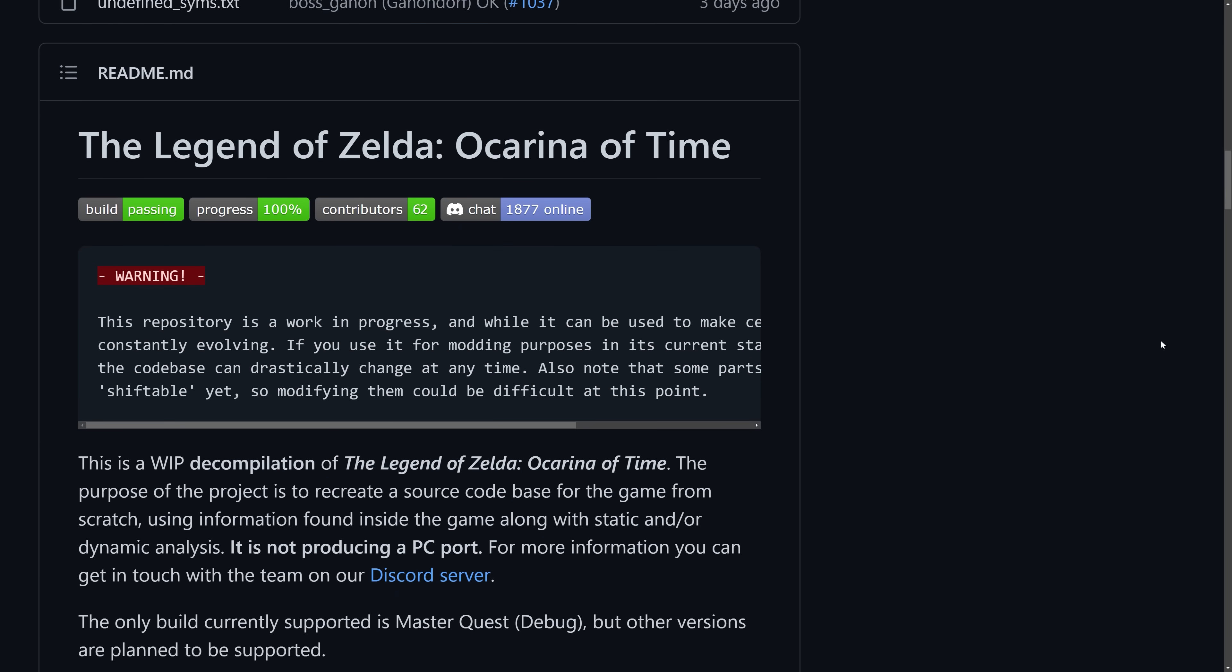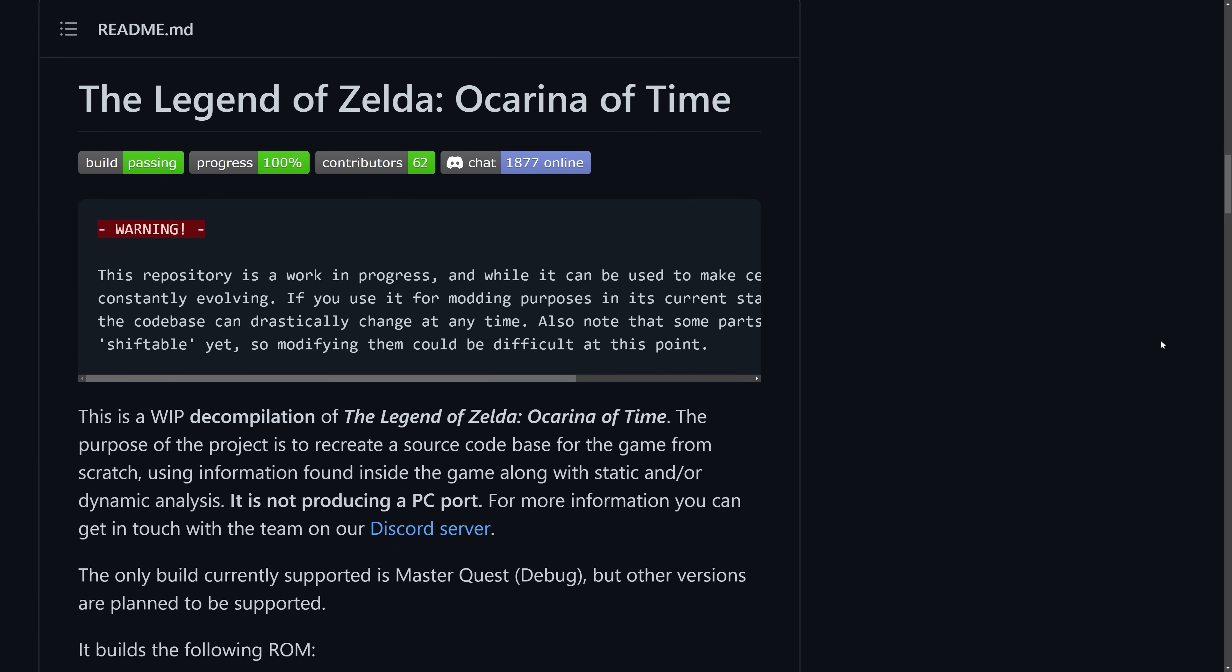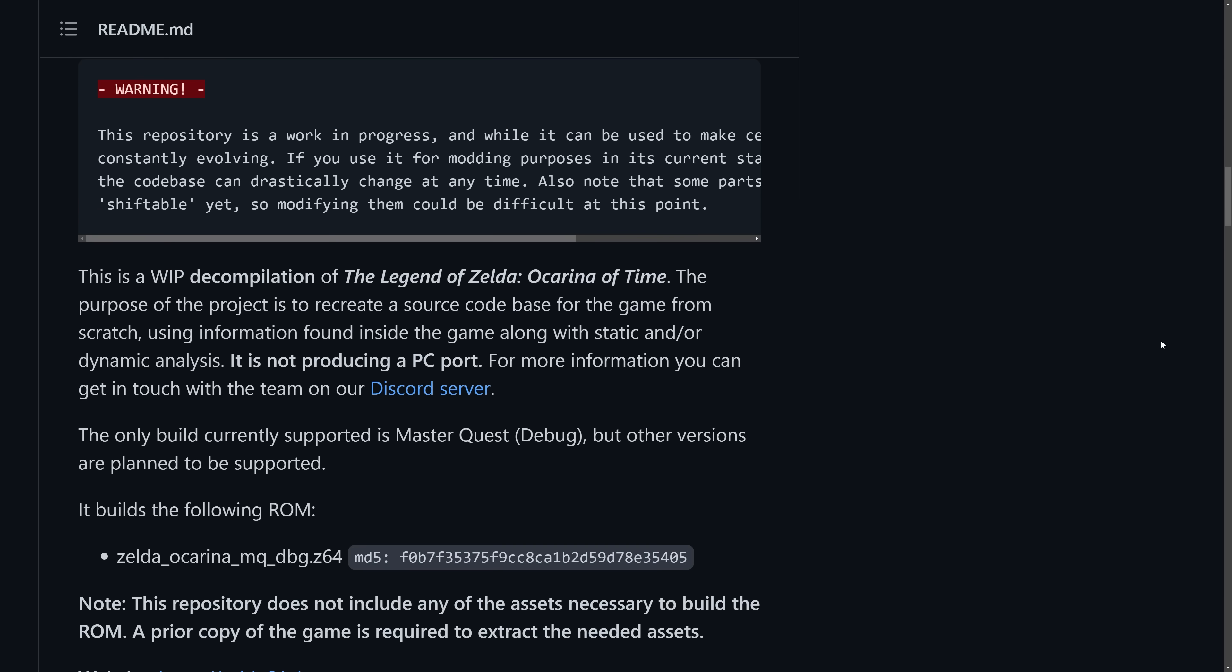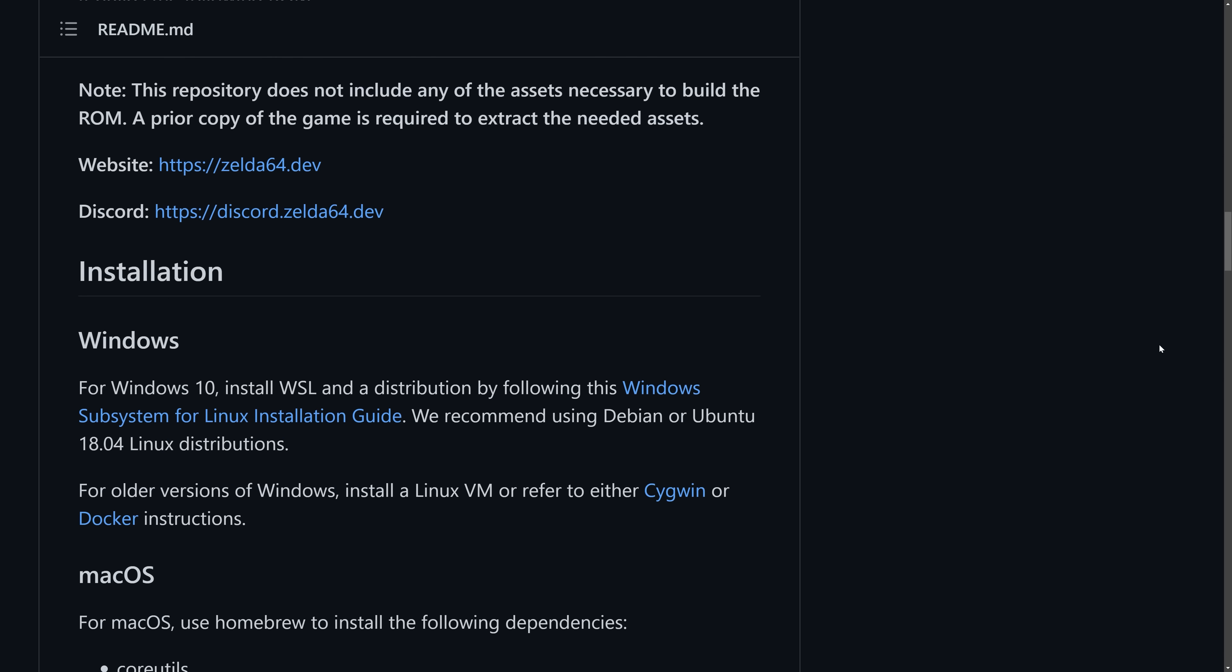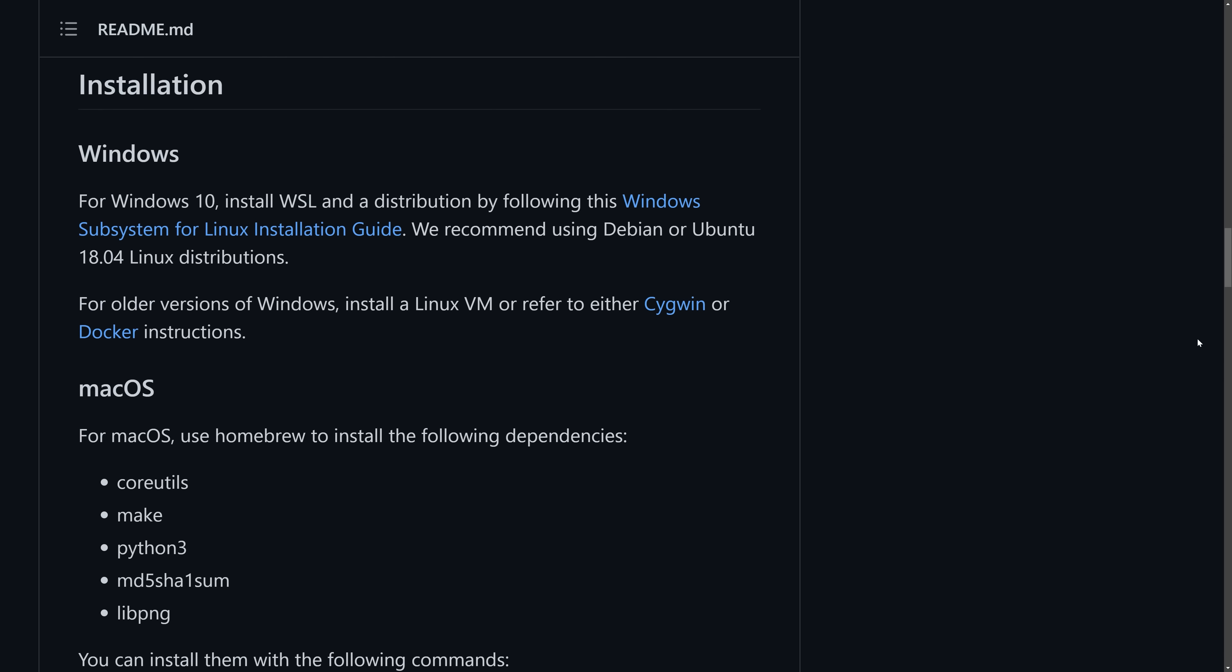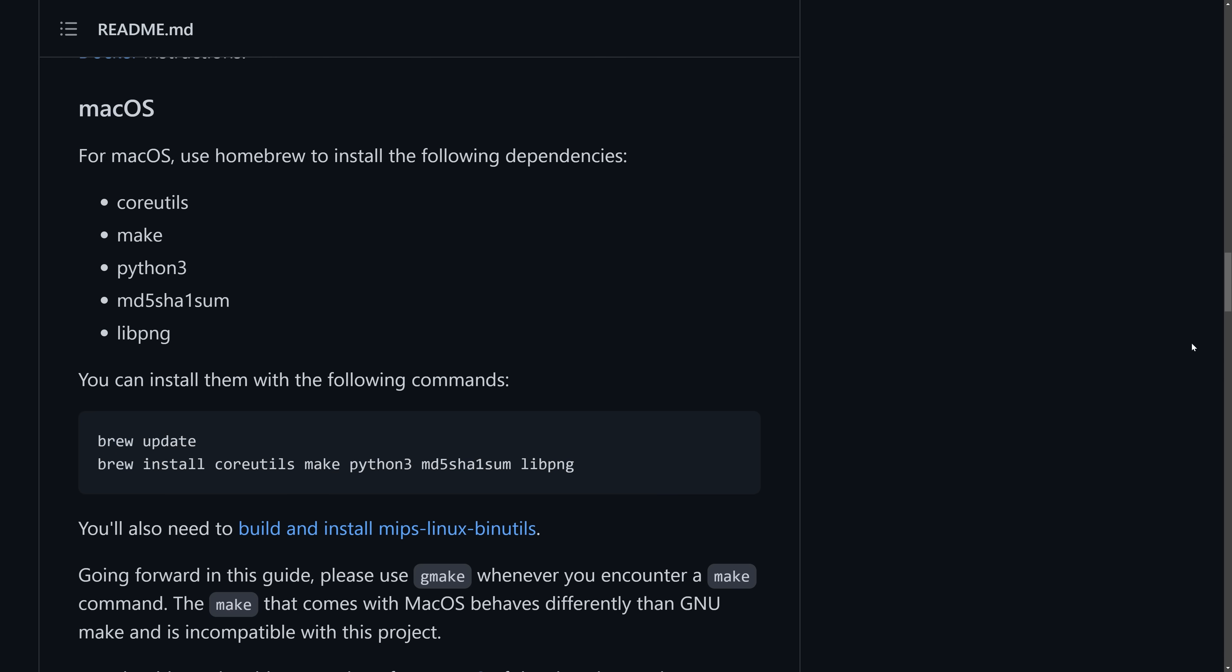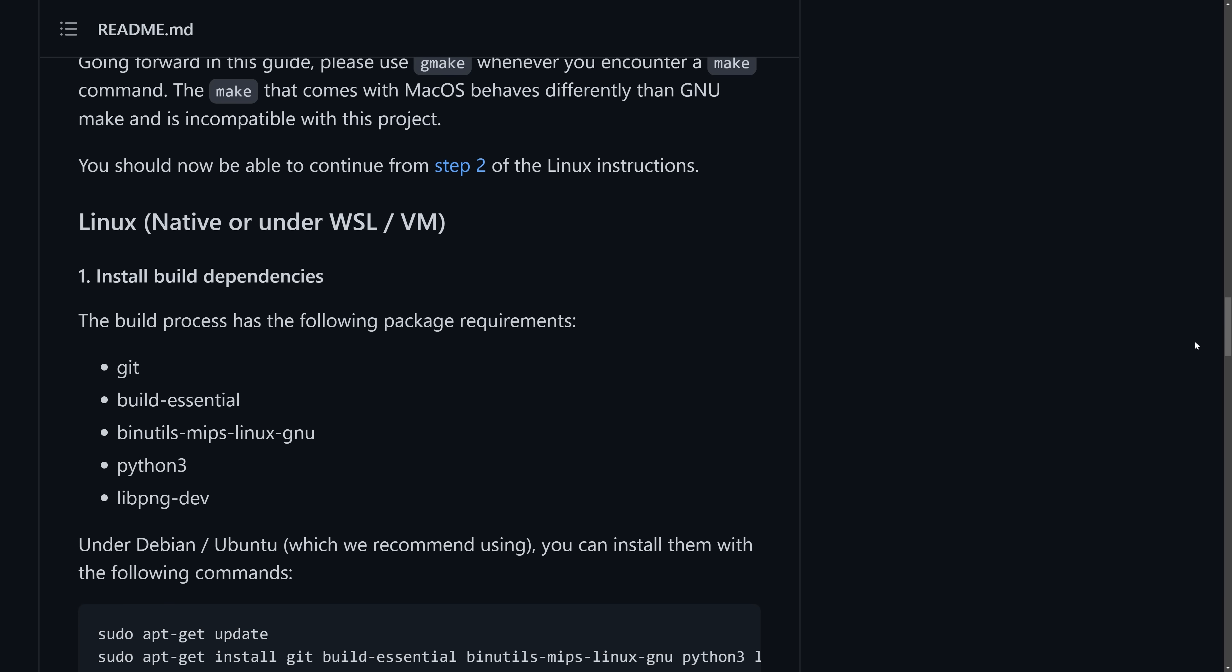Now on the GitHub page, there are step-by-step instructions on how to compile, and it's pretty straightforward. But there are a couple of dependencies. To recompile a ROM, first you will need to provide your own Ocarina of Time ROM.